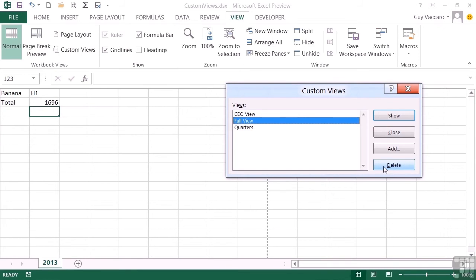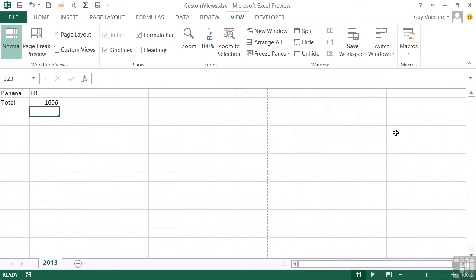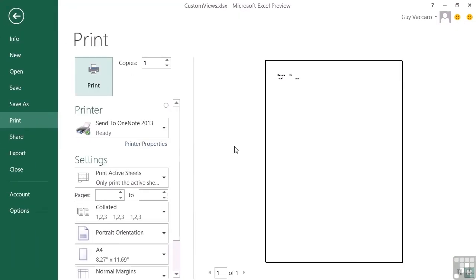Now, editing is a slightly different task in that we can't choose Edit from here—there is no Edit option, so we have to do things a slightly different way. Let's return to our CEO view. One of the things we said the view retains is print settings. So if I wanted to print this, I would do a Print Preview to start, and I can see that it's quite small.